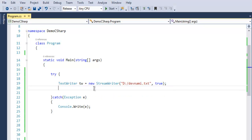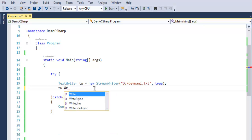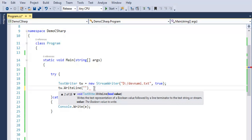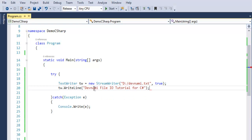Now that we have created text file in our try block, next thing is to put some line into it. So tw.write, or you can use write line so that each line will be written on a new line. So let's say devnami file IO tutorial for C sharp.